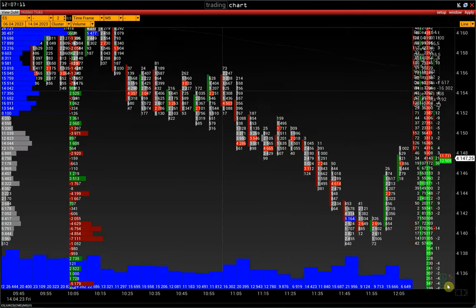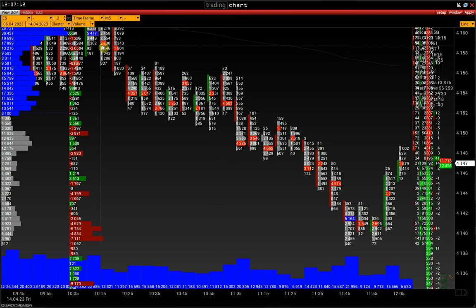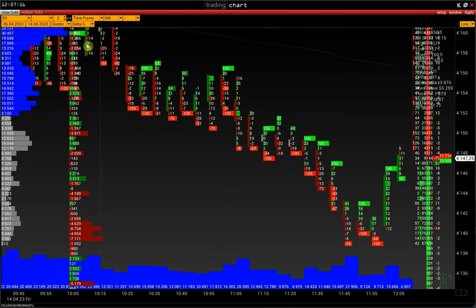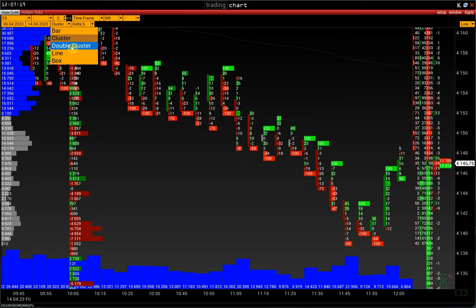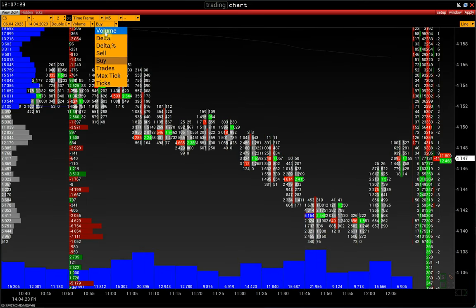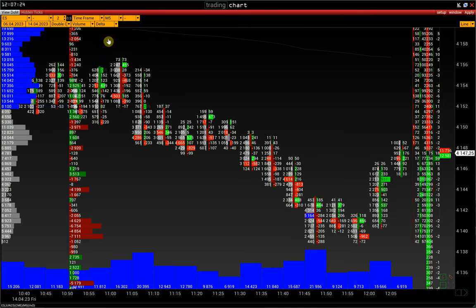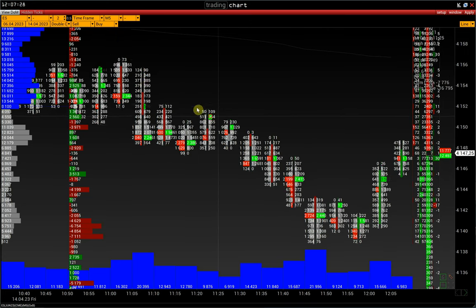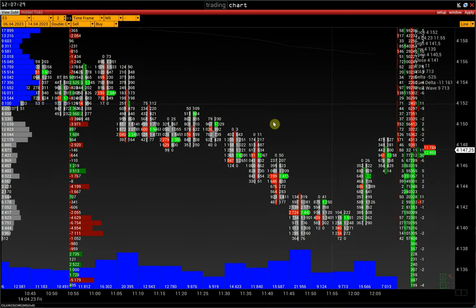On the control panel, we can change the type of clusters — for example, to delta, delta percent, and so on. Or switch to a chart with a double cluster and set, for example, volume and delta, or sell and buy — another name for bid and ask.